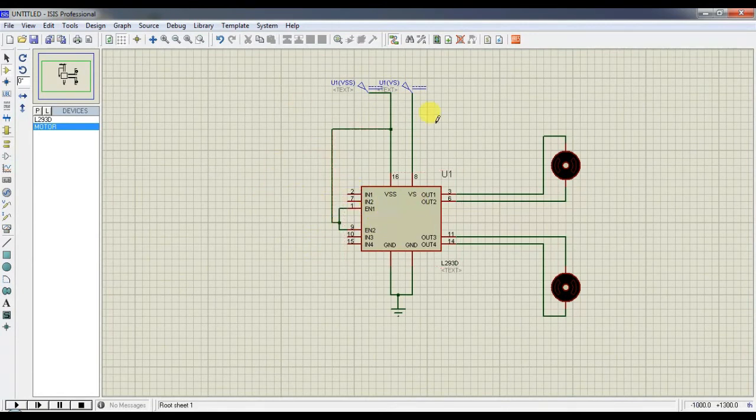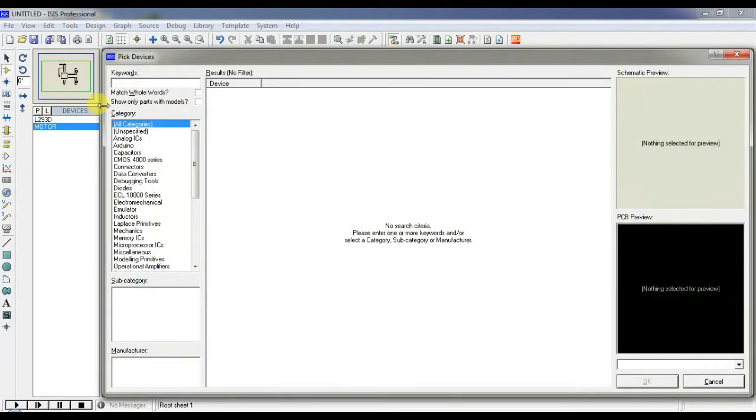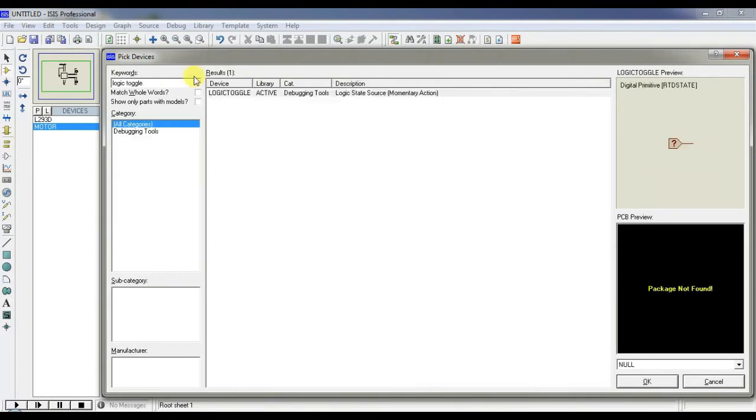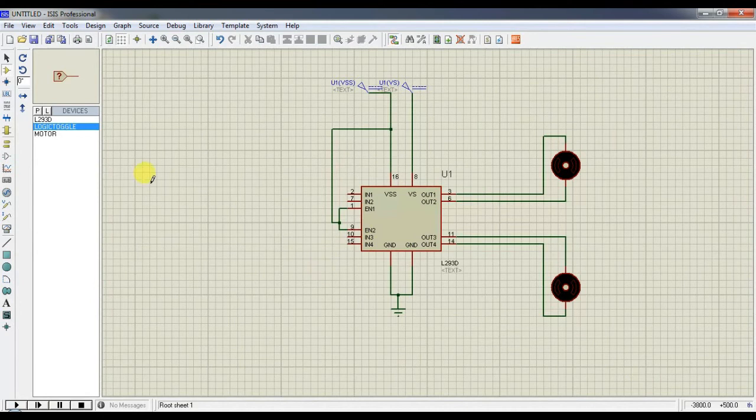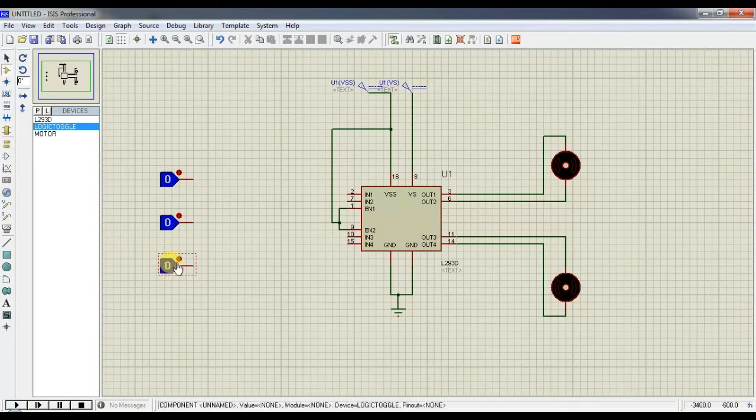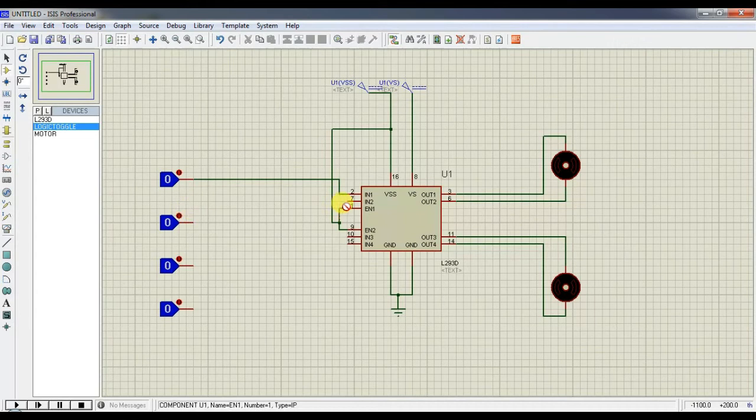Now, to give the logic supply voltage, we need toggle switches. So from the library, choose logic toggle. Yeah, choose this. And we need 4 logic switches. And make a connection like this.